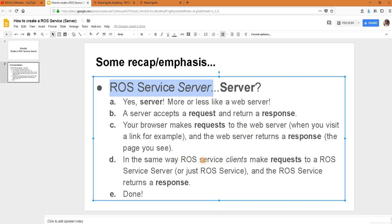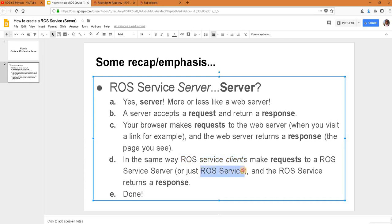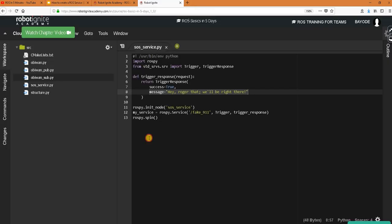So in the same way ROS service clients make requests to a ROS service server which you can just call a ROS service for short and then the ROS service returns a response. So done that's what we just did here.